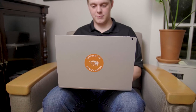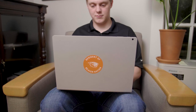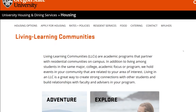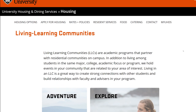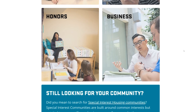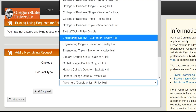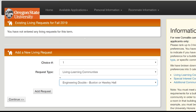The next page of the application allows you to select and rank your three preferred living preferences. Before you rank your preferences, please visit the links provided at the right of the page to get familiar with our communities. You may rank your preferences by living learning community, special interest community, or additional communities — for example, College of Engineering, Double Room, and Buxton Hall.